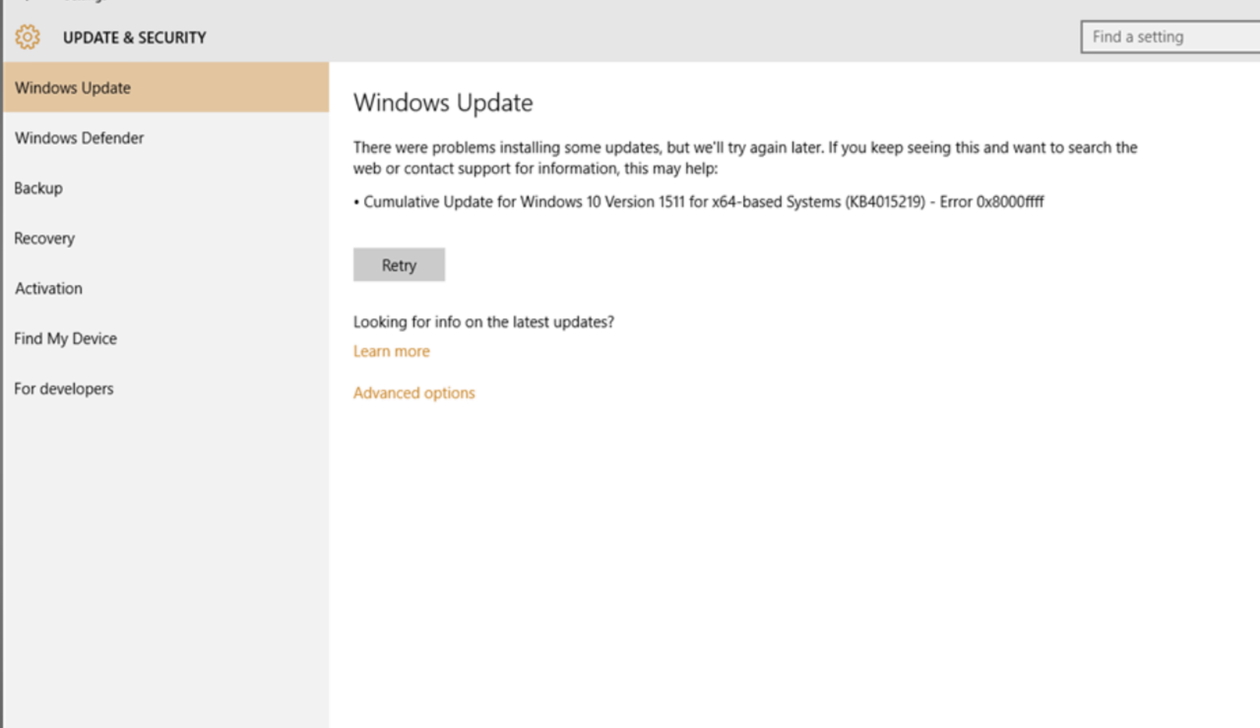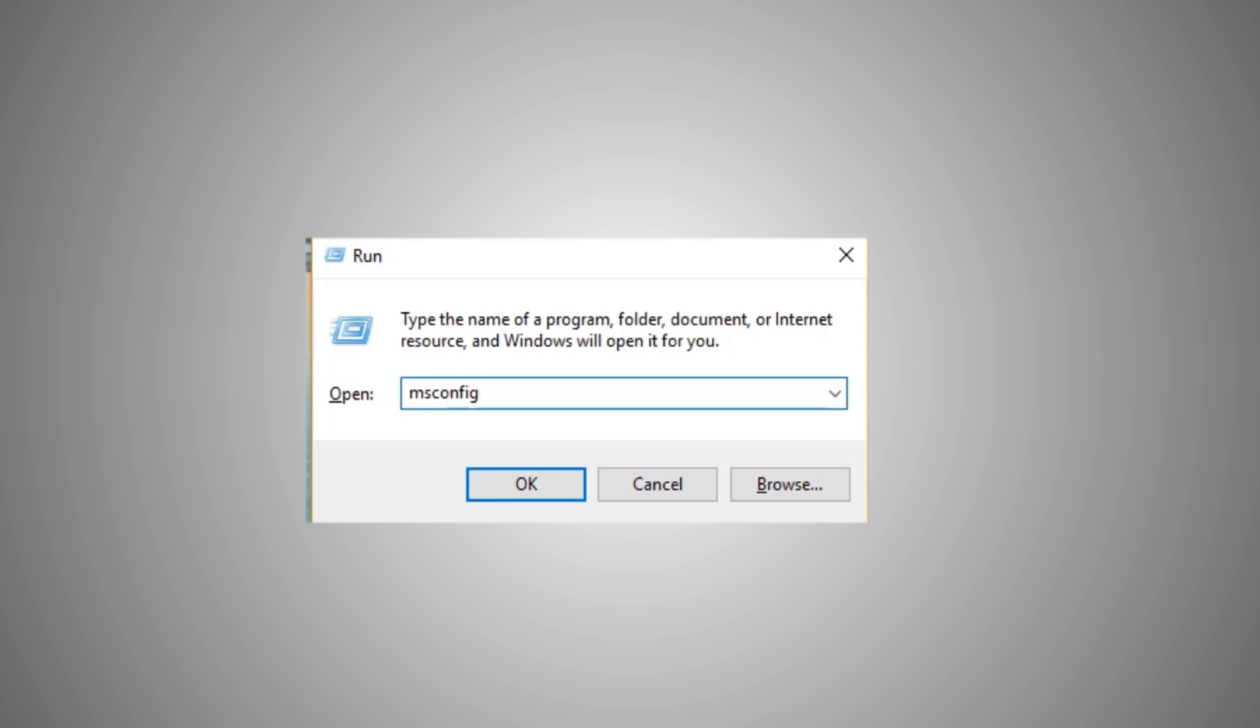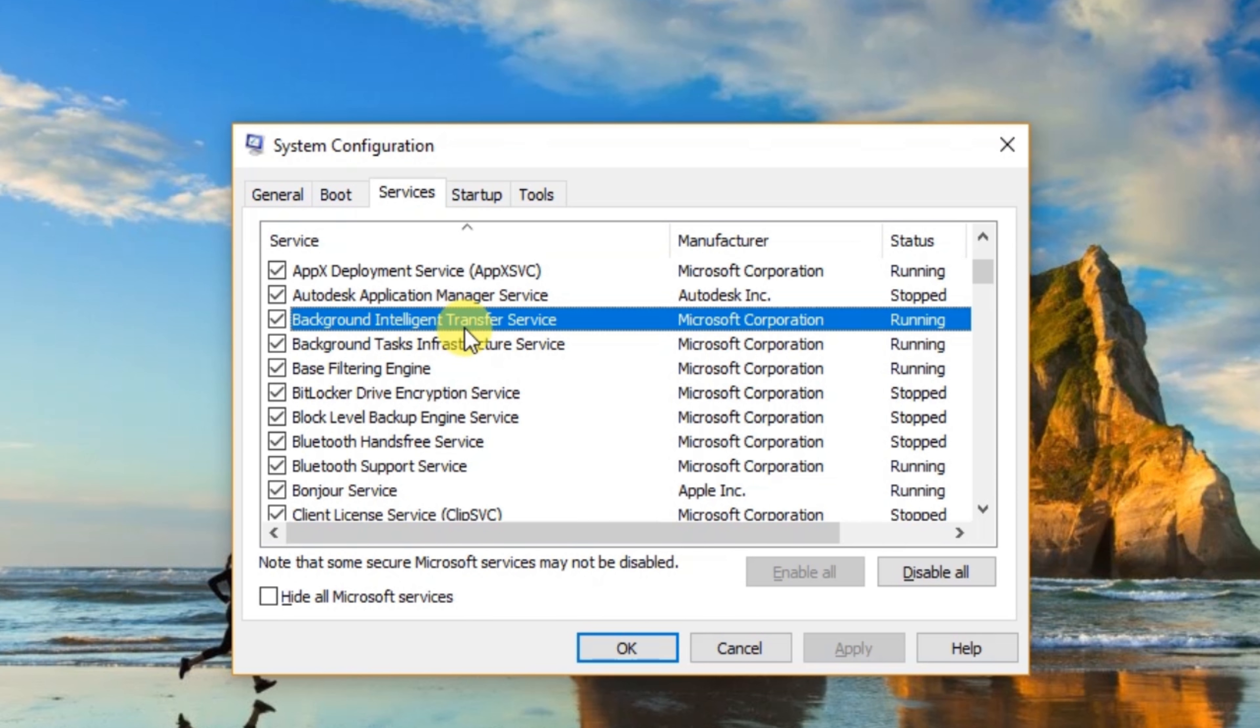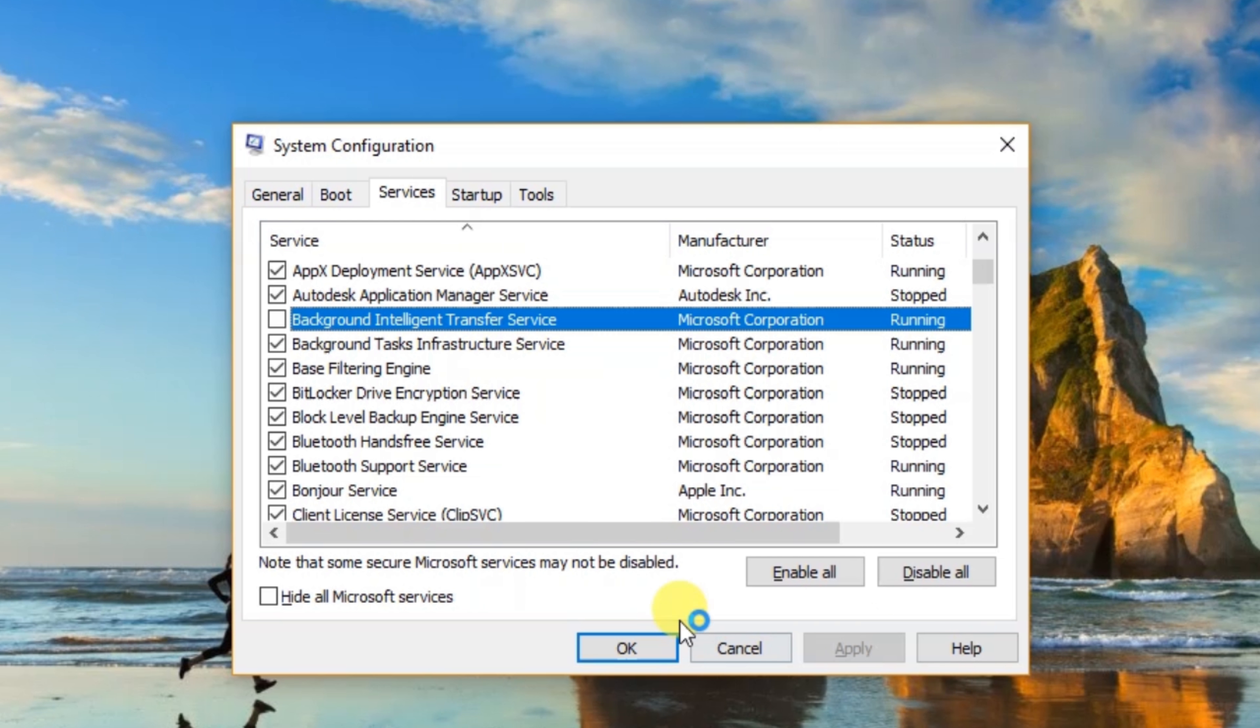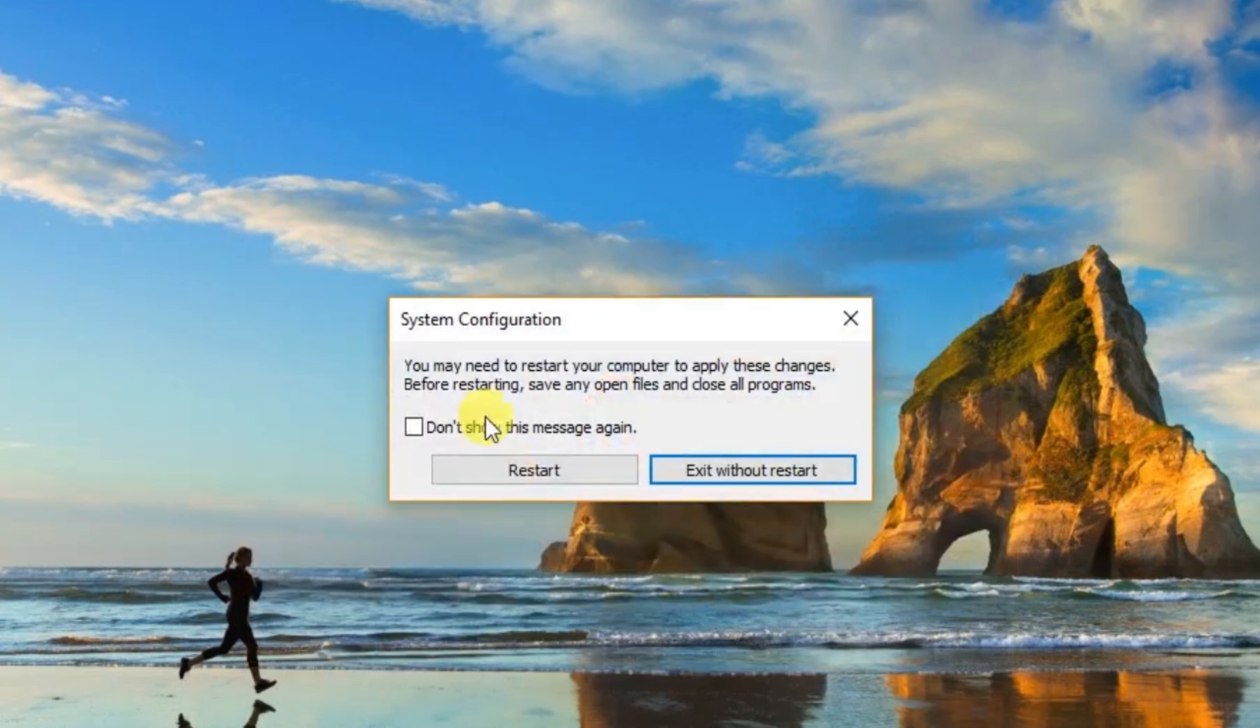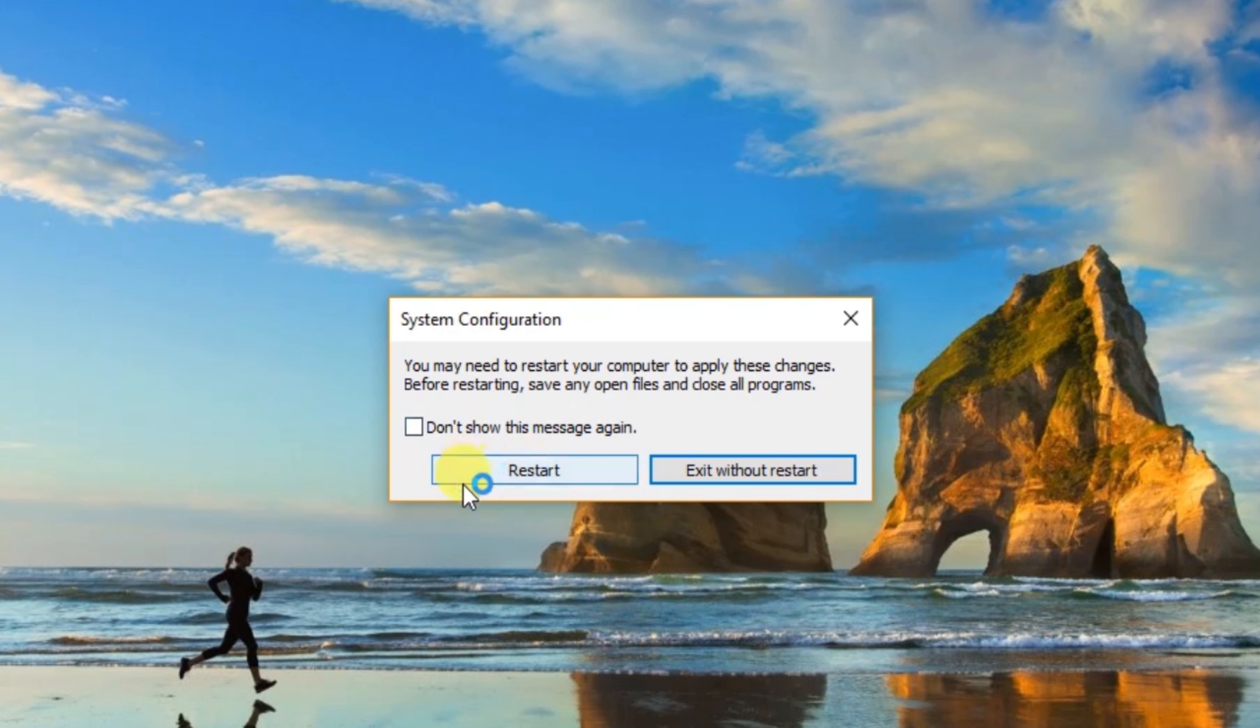Next, how to stop it. Easy. Open run, type msconfig, go to service and search background intelligent transfer service, and uncheck. Apply, OK. Restart computer. But this is not the solution,